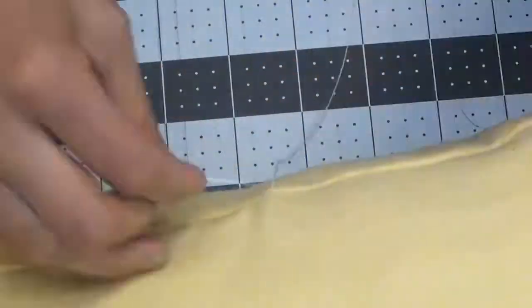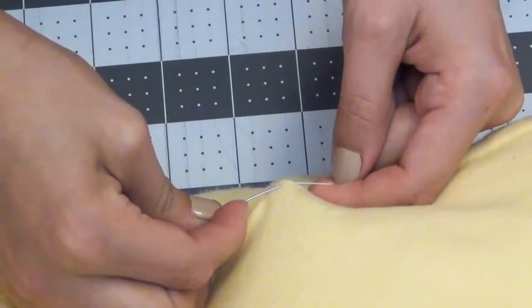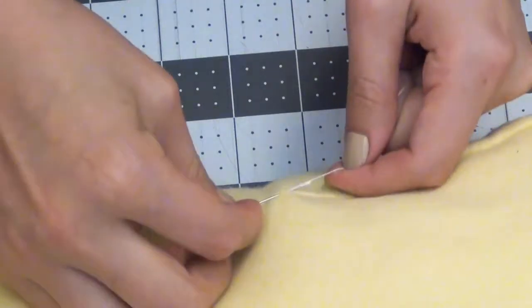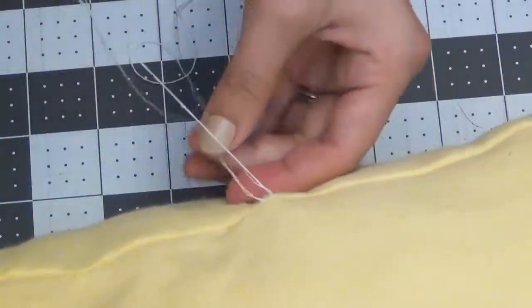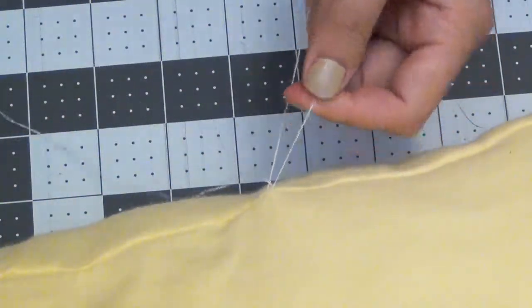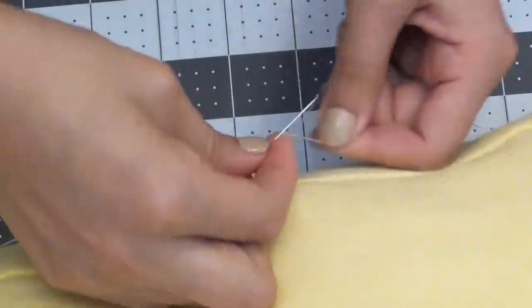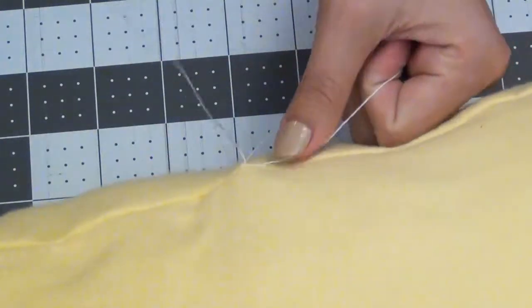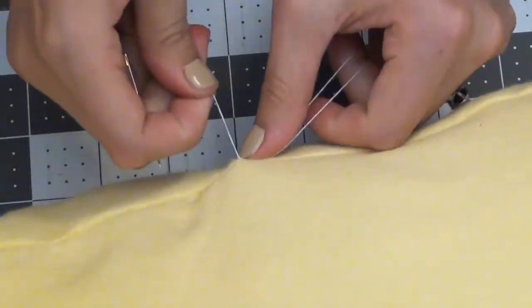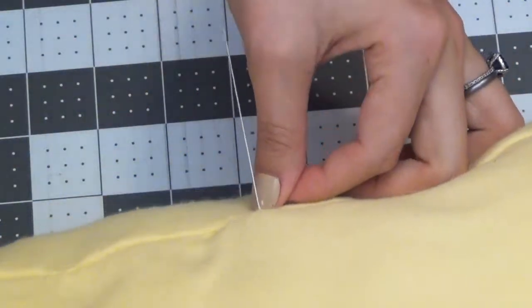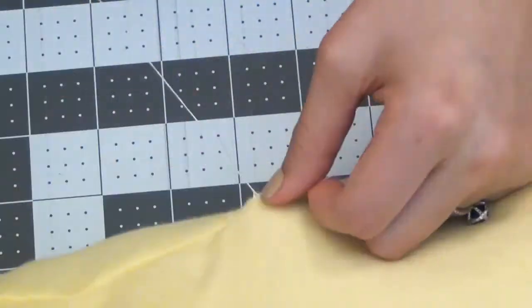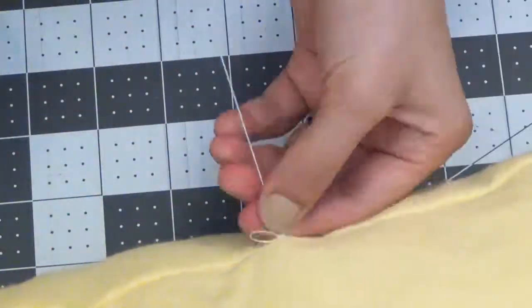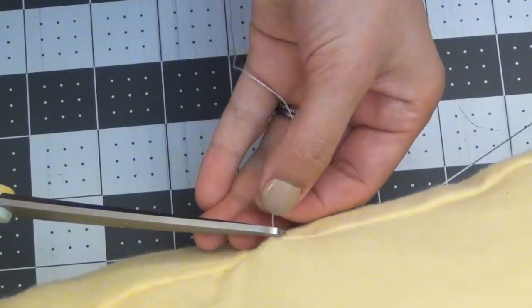Once you get to the end we're going to tie a knot. So you're going to go through the center. Hold onto the side of the string that doesn't move. Wrap it around your needle twice. And guide the knot down as you pull your thread. Go ahead and make another knot. And you can snip off the rest of the thread. Leaving you with a nice clean seam.